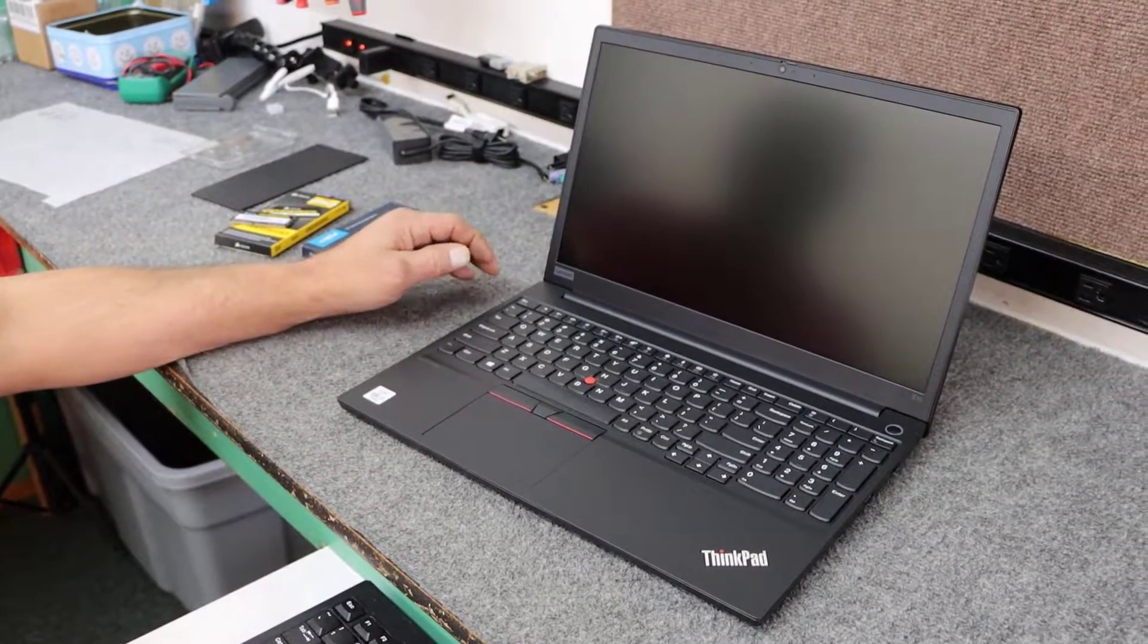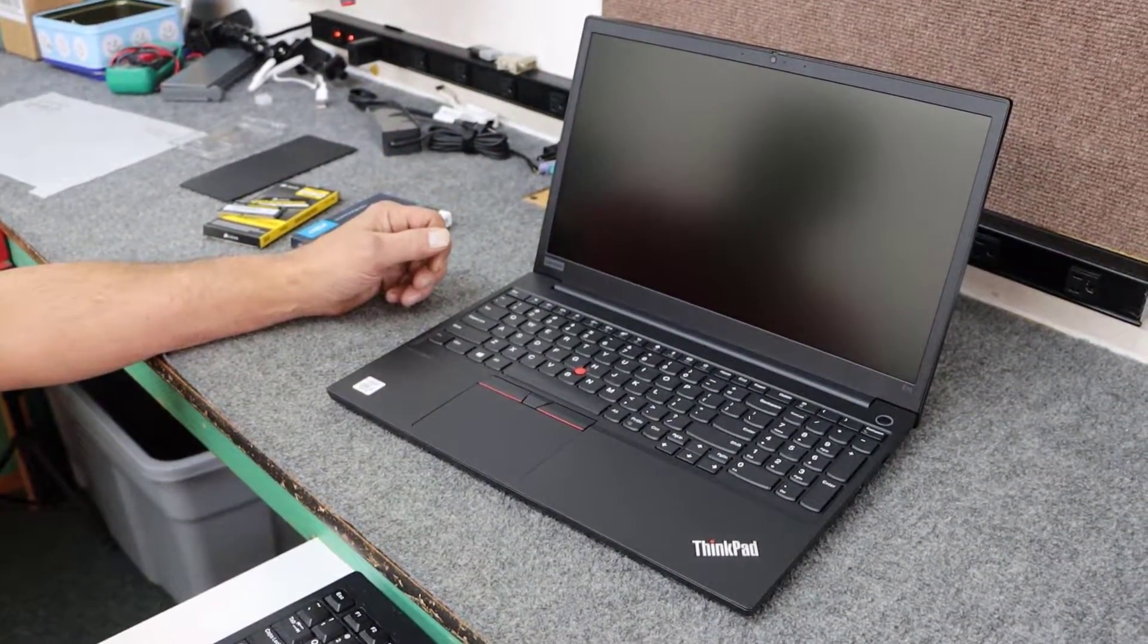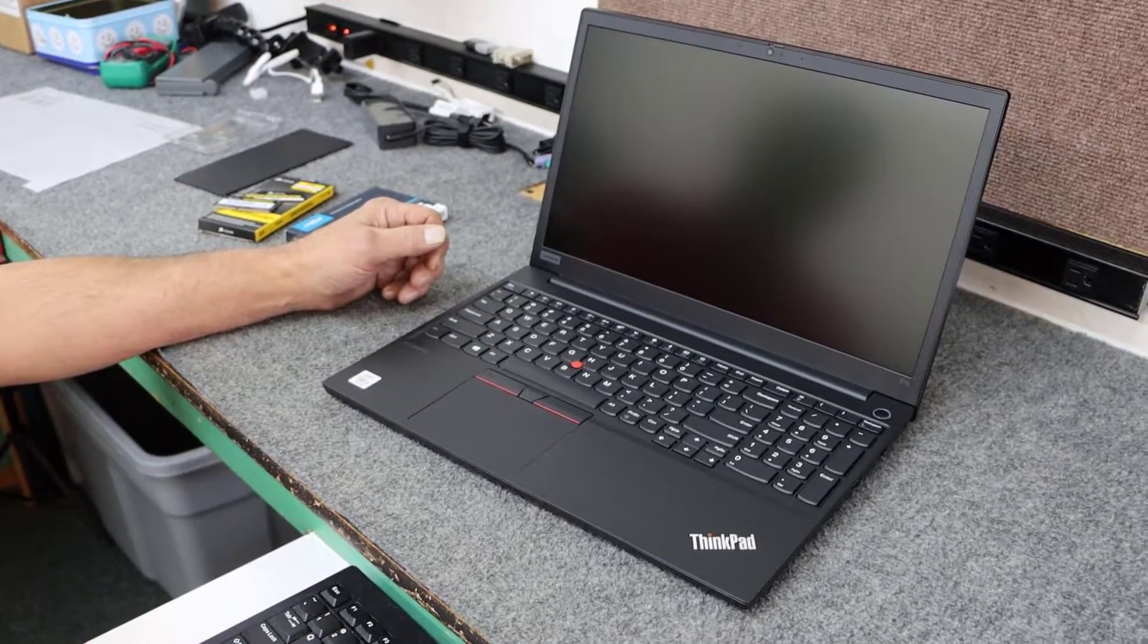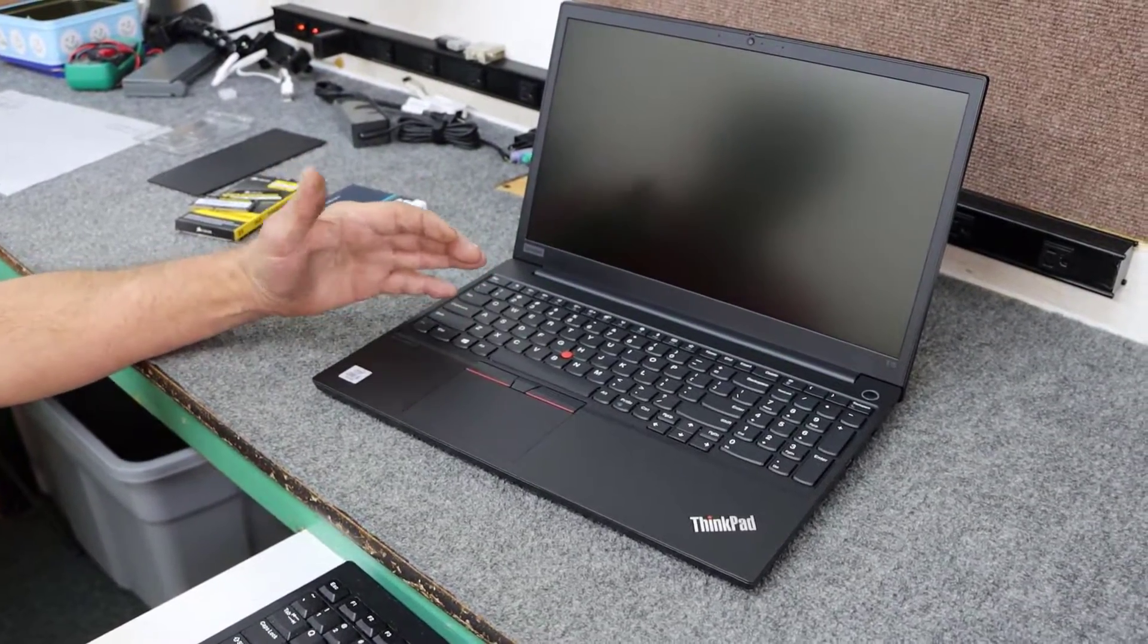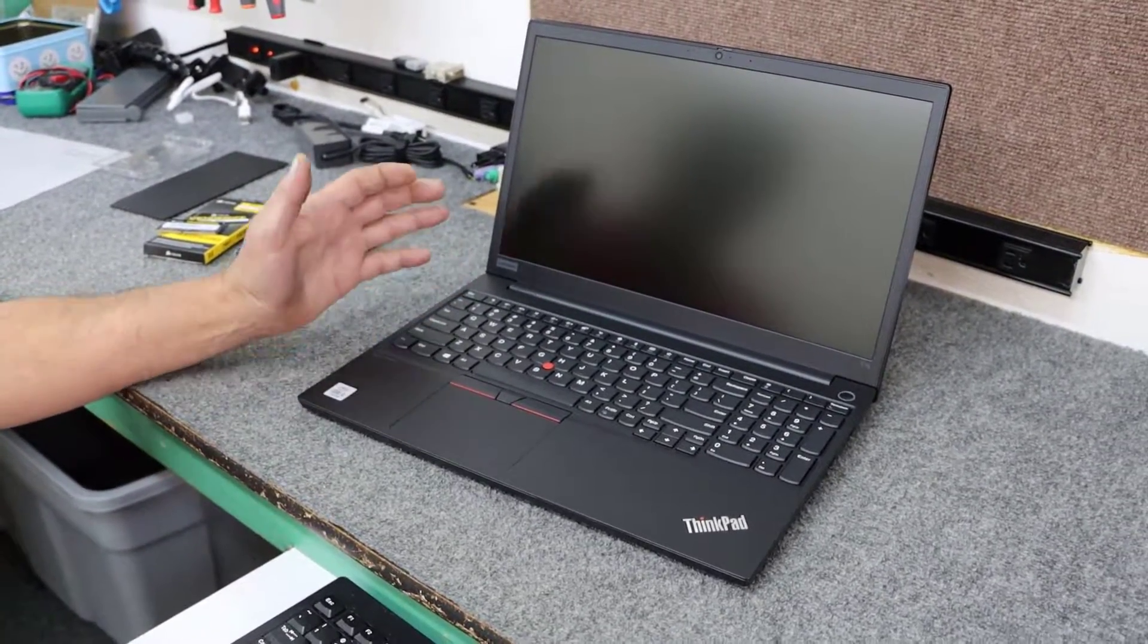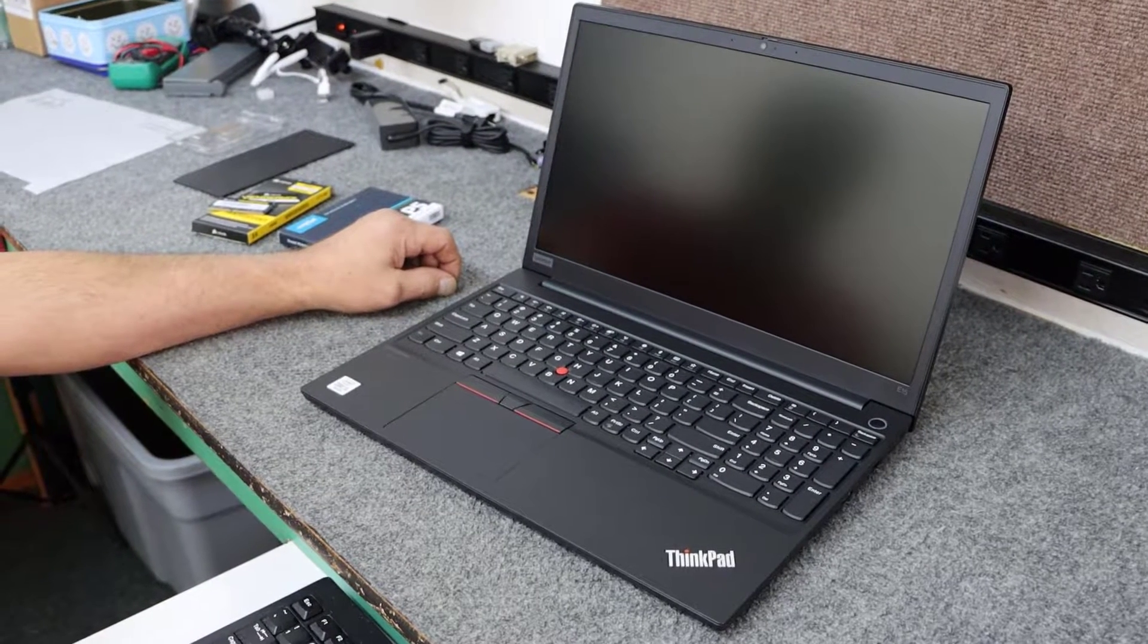Today I got a brand new Lenovo ThinkPad 15.6 inch laptop. I'm going to do some upgrading on the inside. I'll open it up and show you how to do that. Let's get started.